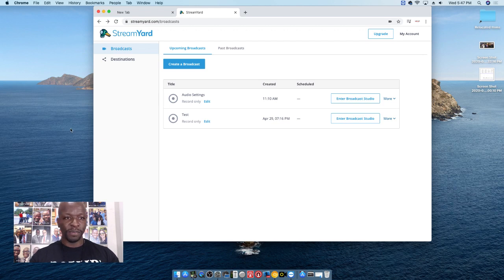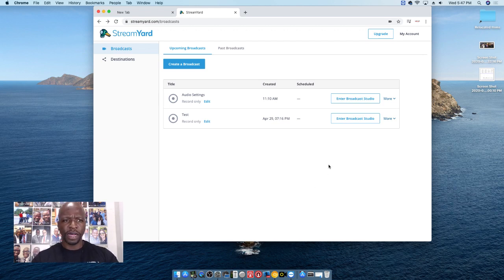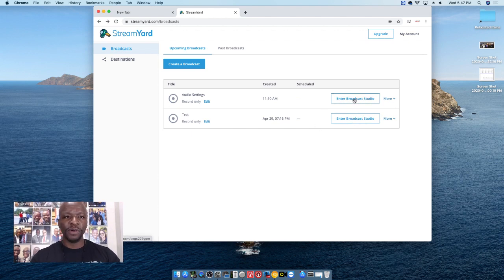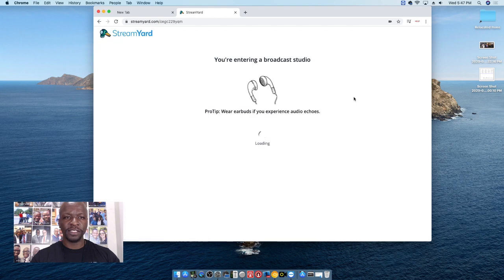What you want to do from here is just go in and go into the Broadcast Studio. We're going to go into the one I created for this — audio settings. This is pretty much standard.